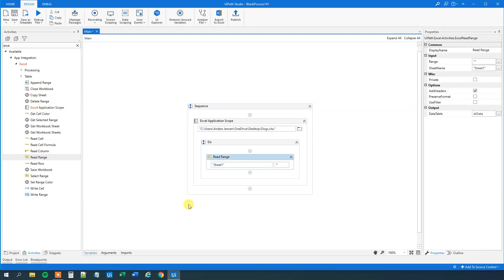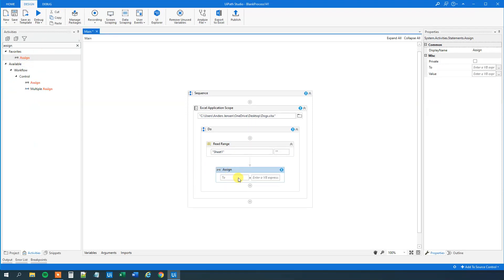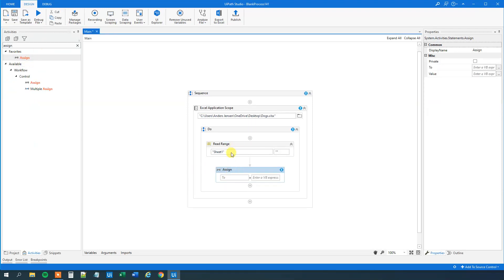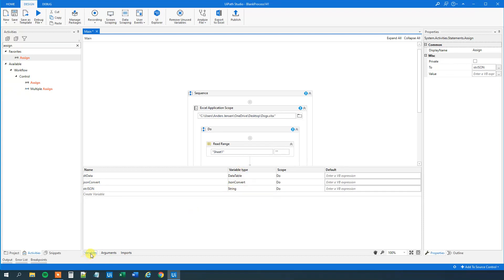Then we can drag in the assign. Find an assign. Drag this in. We will create a new variable for our JSON string. So Ctrl K. This one could be str.json or str.output or whatever you want to call it. Create it. We can go down to variables. We created a str.json of the variable type string.